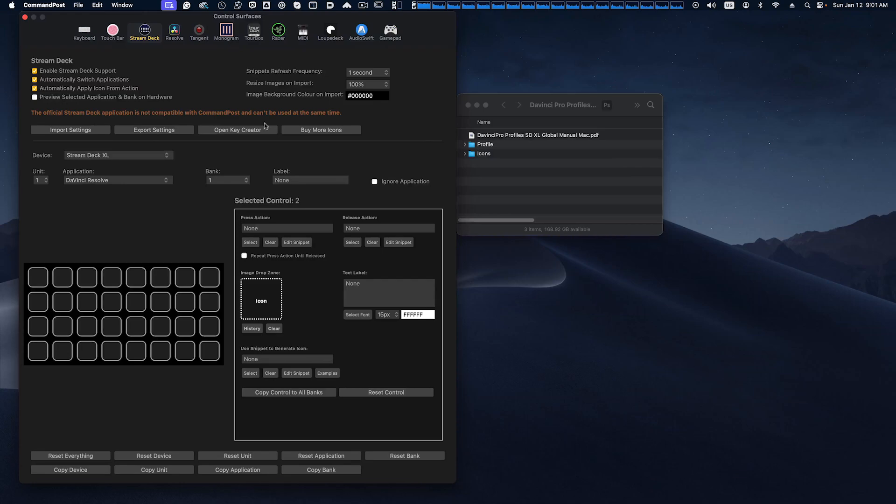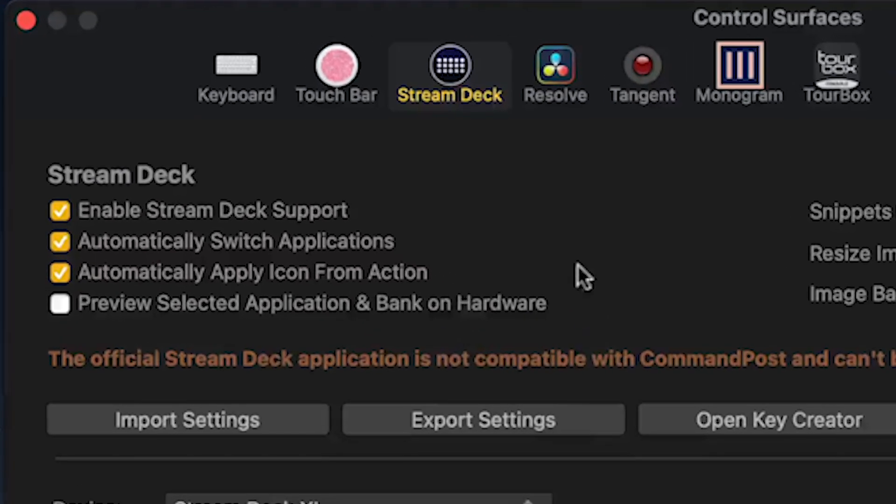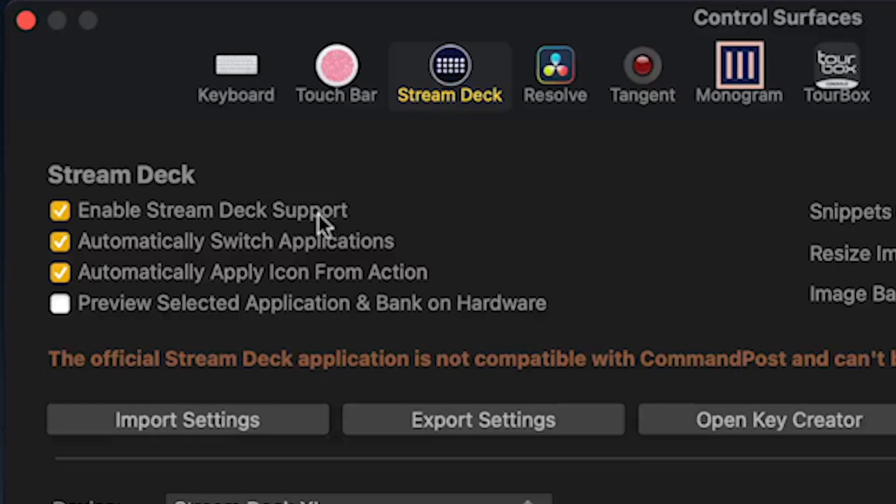Okay, so once we're on the control surfaces, the Stream Deck control surfaces, this section here you want to make sure these boxes are checked and unchecked as we have them here. Enabling Stream Deck support allows you to control your device.